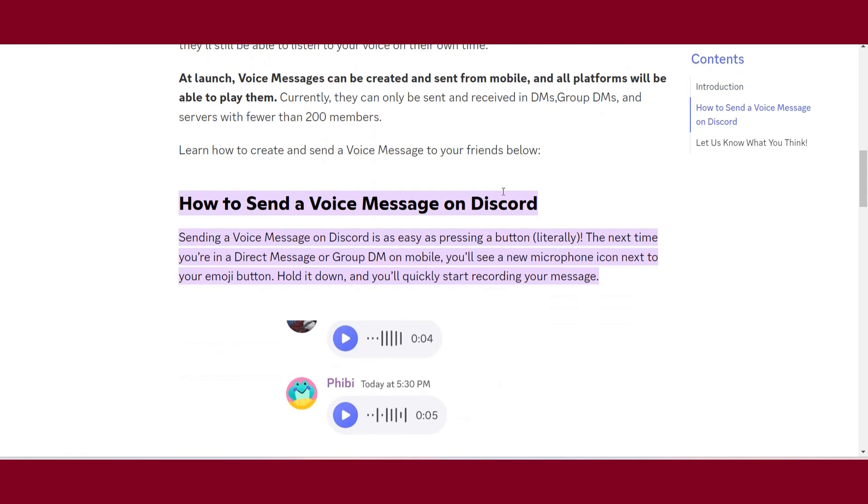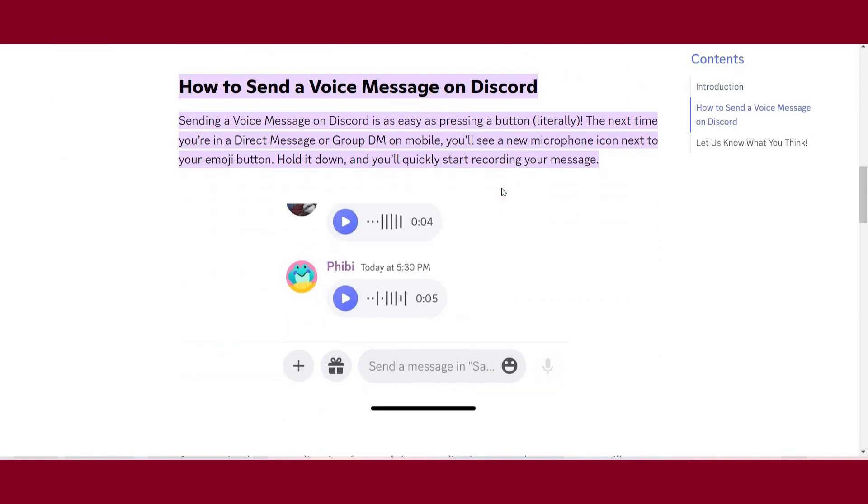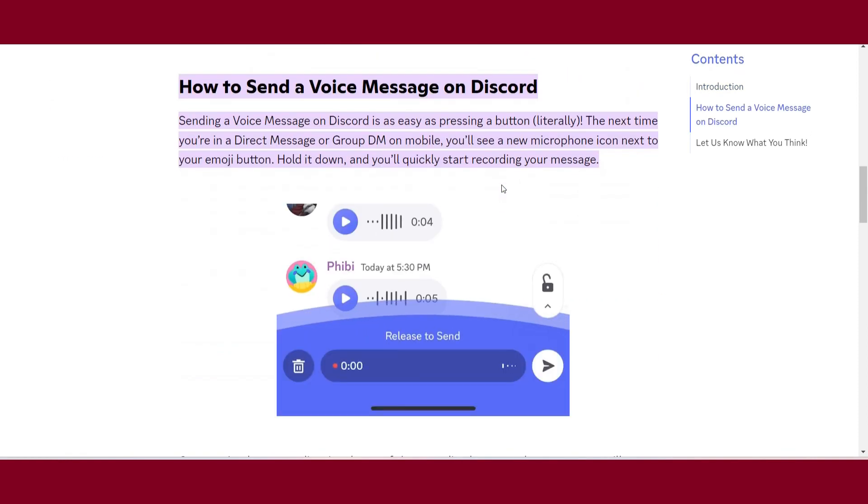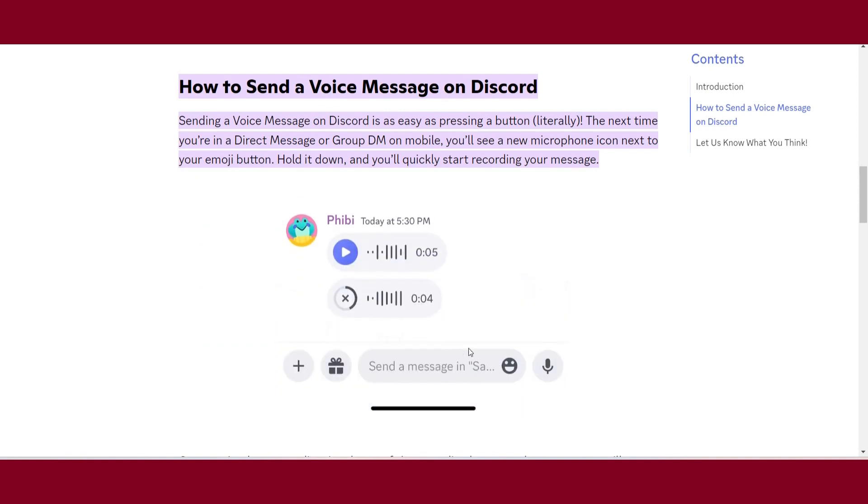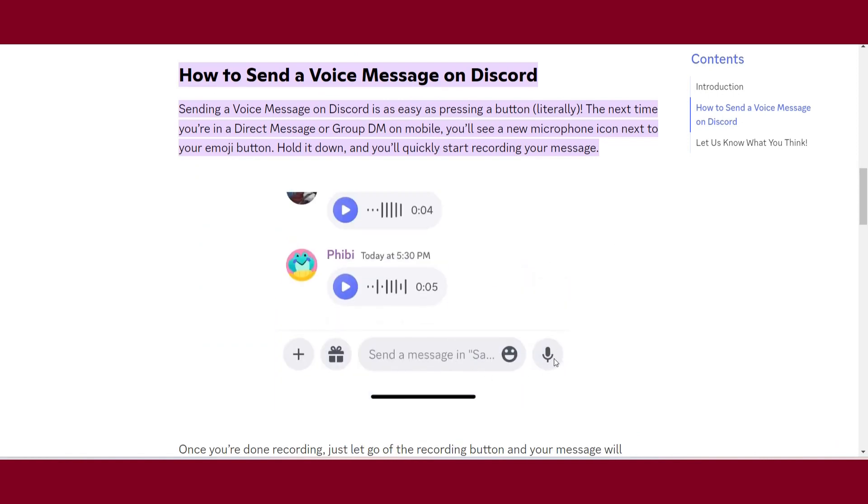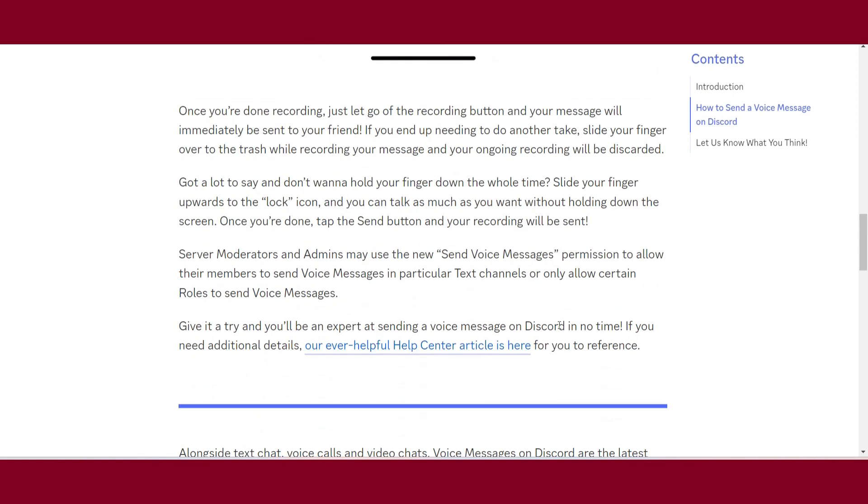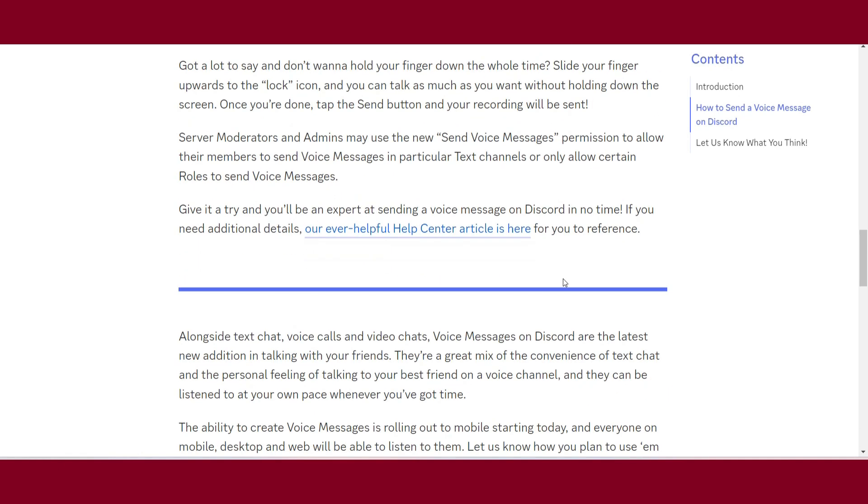The simple way is that you have to open your Discord on your phone, and once you do it, you can easily send a voice message this way. There is no way to send the voice message on the Discord desktop.